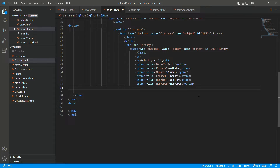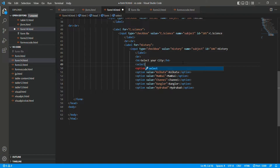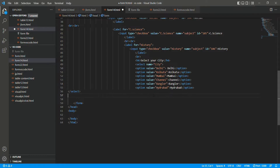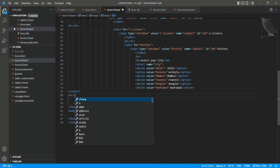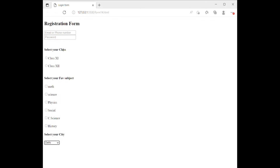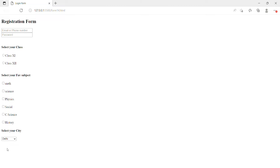Now we need to select the city — just use the select tag. I had forgotten to close it properly with a closing select tag, sorry for that. After the break line we will use two br tags. So the form now lets you select the city — you can see Delhi, Kolkata, Mumbai, and others — using the select tag.